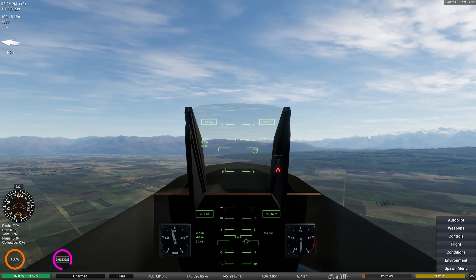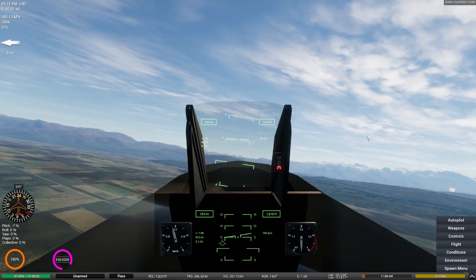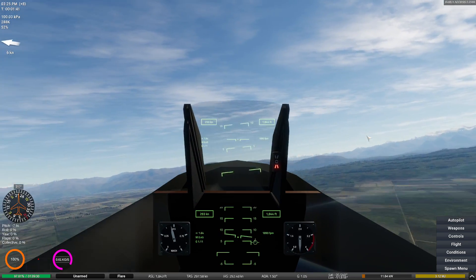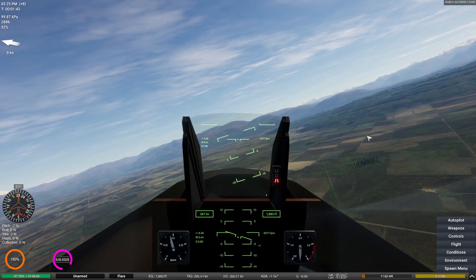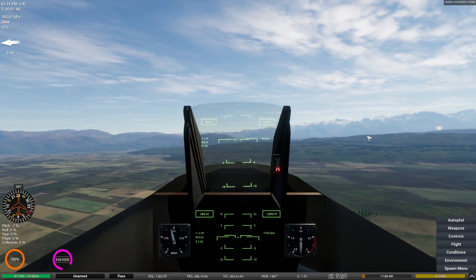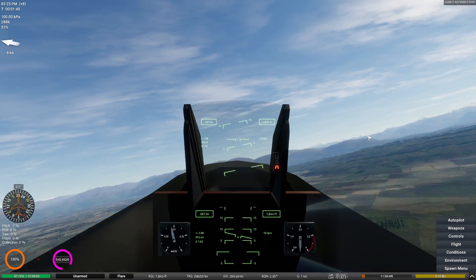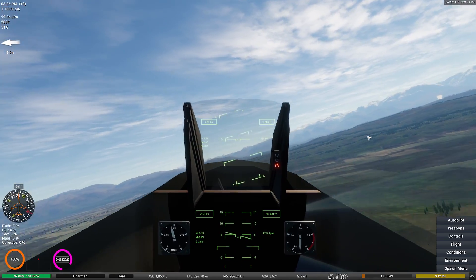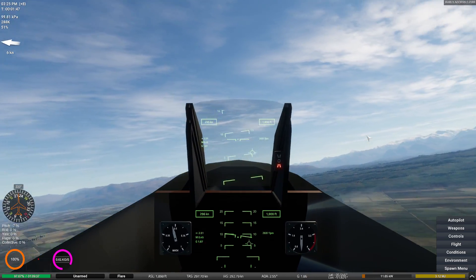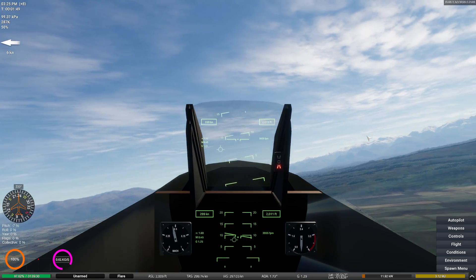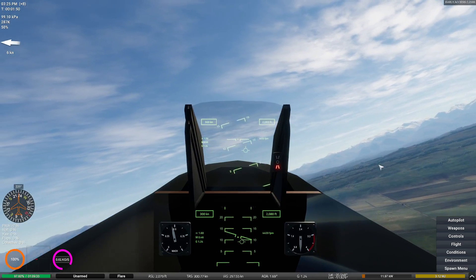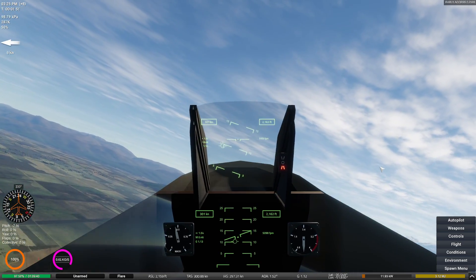Next thing we'll do is try yaw. That's pretty typical for jets, actually — that's not bad. Let's see if we can get it really bad. If I let go — wow! That's not bad.